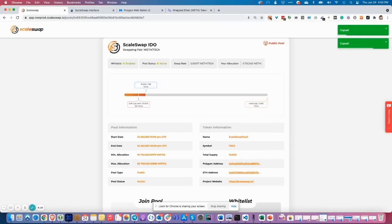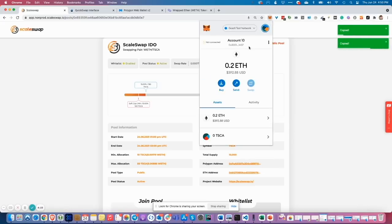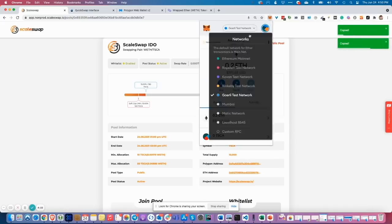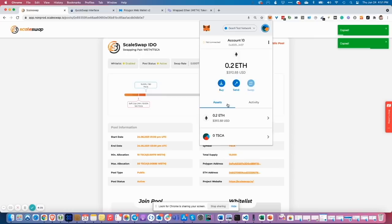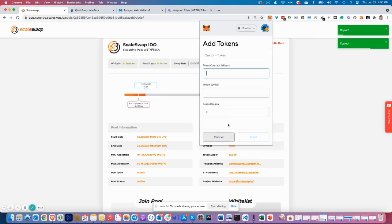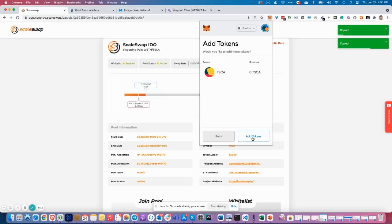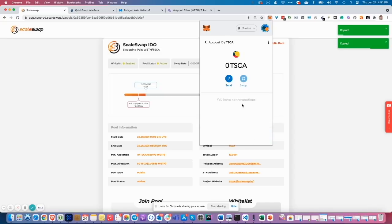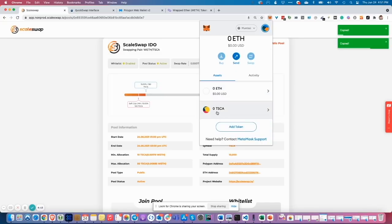The same thing I can do on the Polygon side. I just copy the address on Polygon side. I switch my MetaMask to Polygon network. I add the address and I see TSCA on Polygon side.